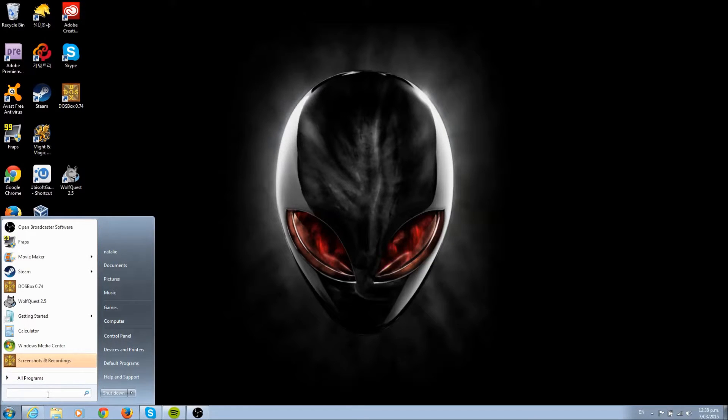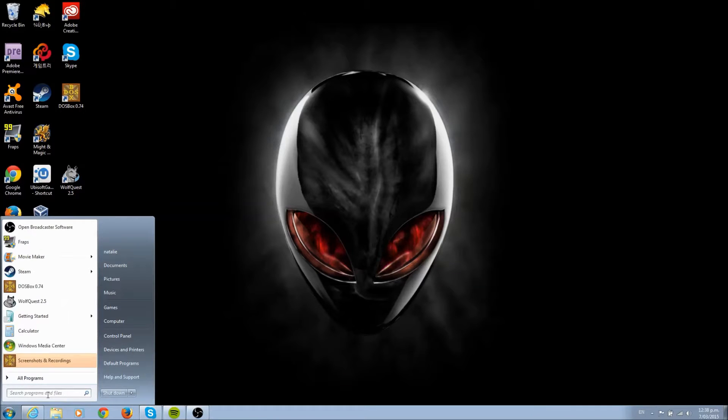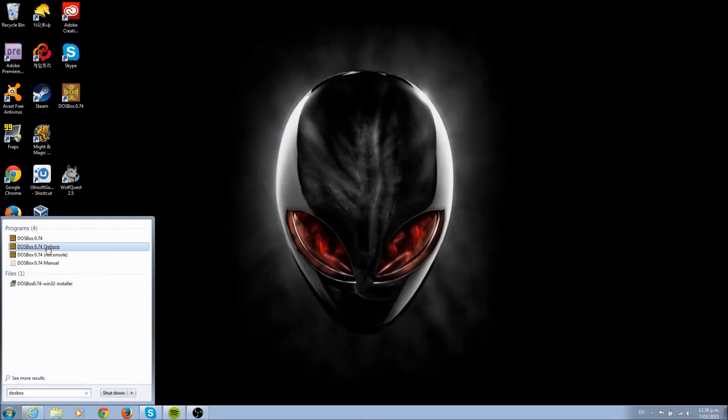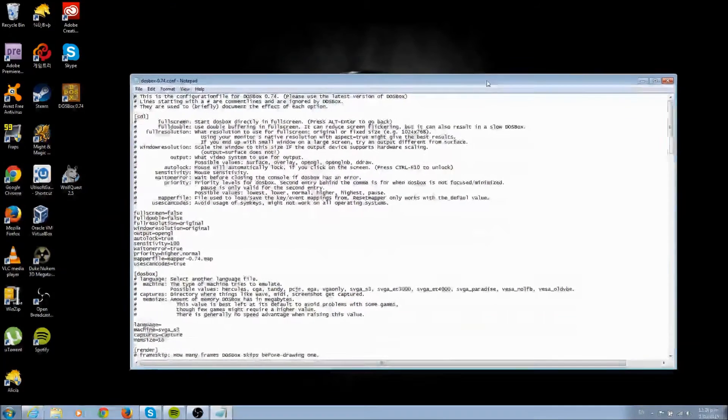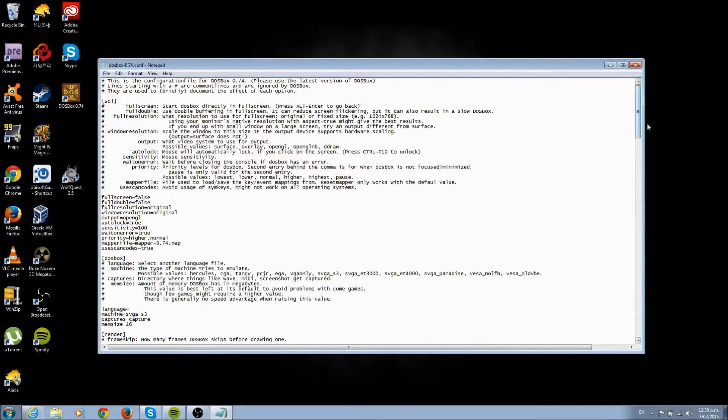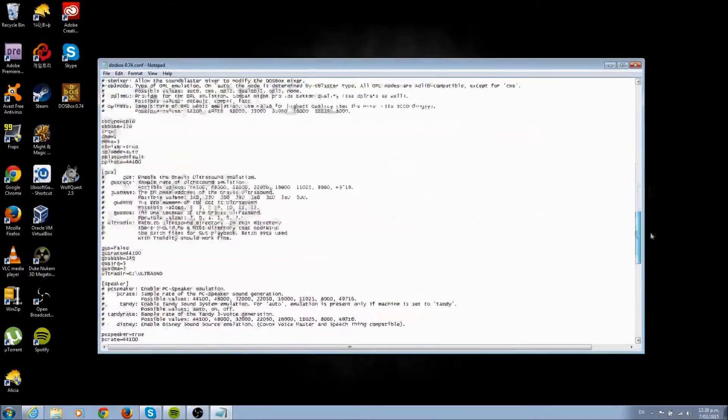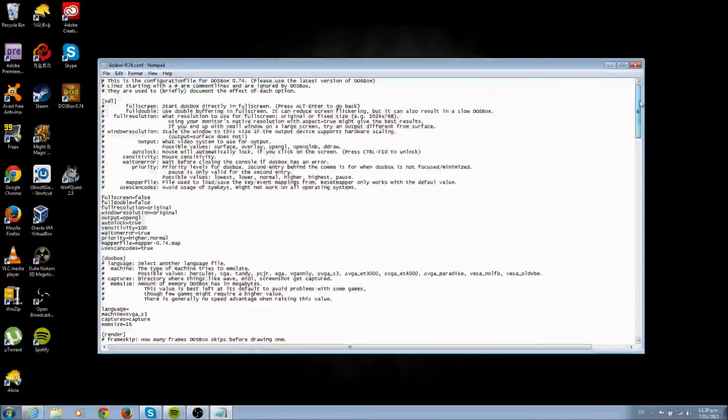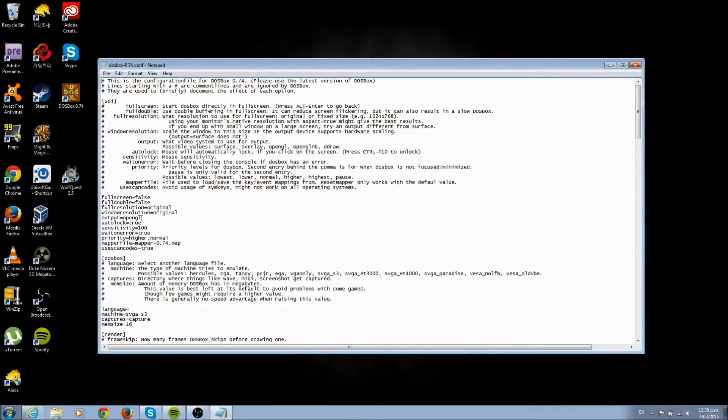FYI, this is very easy. Type in DOSBox into your search and click DOSBox options. Here we have how to change a bunch of options when DOSBox loads. What we want is the output.